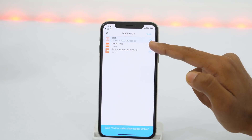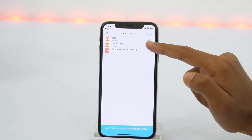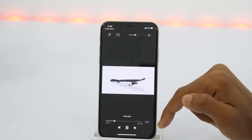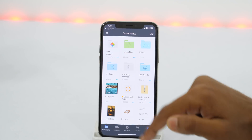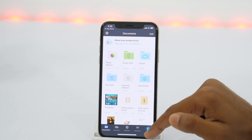Wait for the video download to complete. And once it is downloaded, you can open this video to play offline.